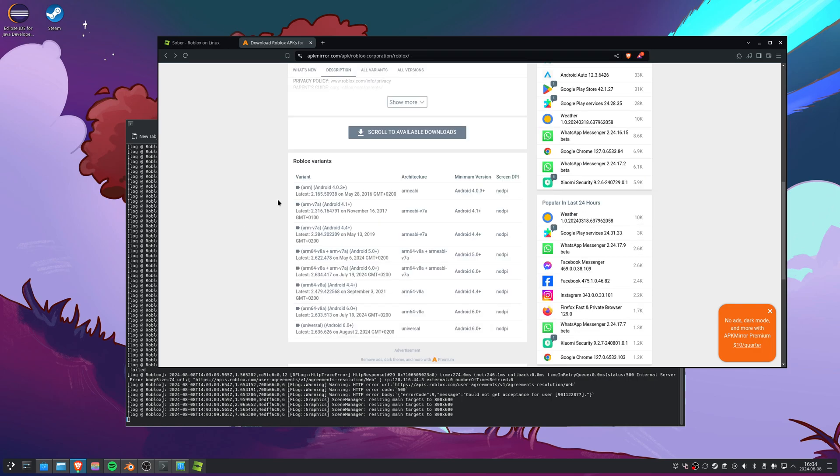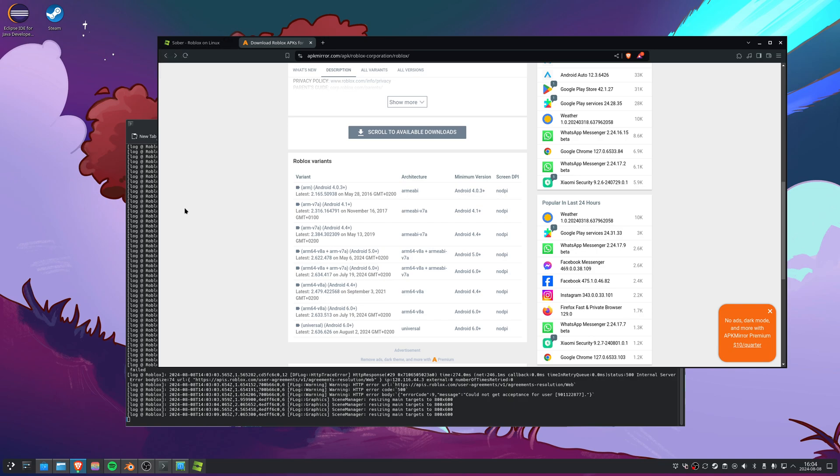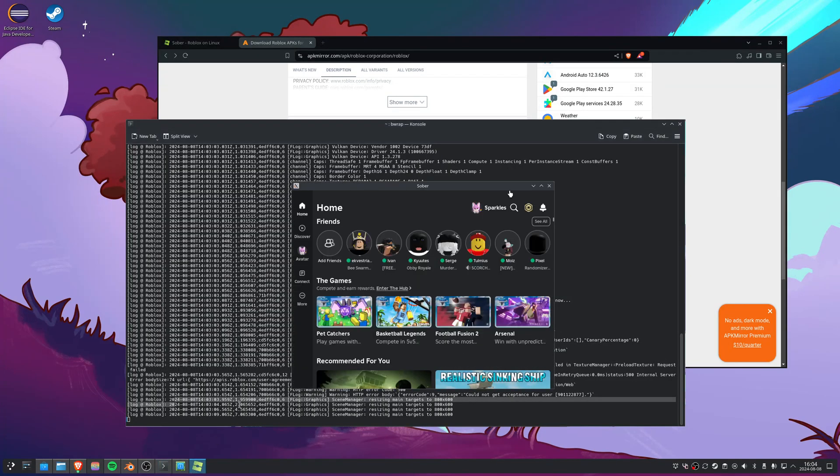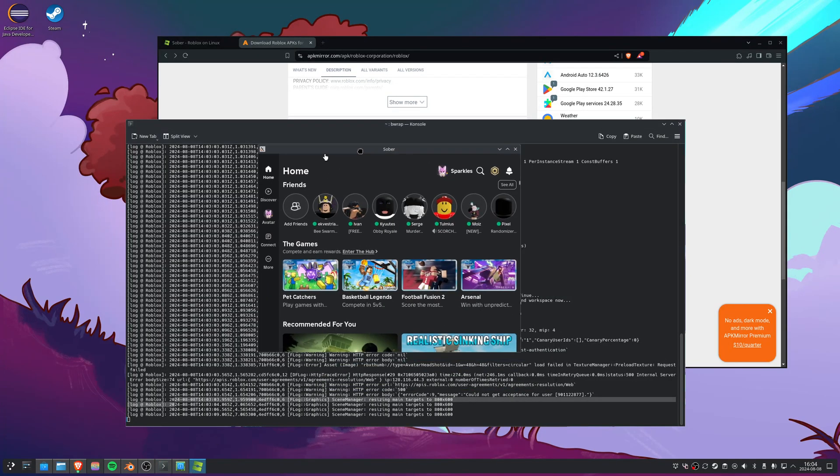For logging in, you should use the login from other device, so you should be logged in on Roblox on your mobile phone and use the QR code or the code that you can get in the settings. Then you're logged in and you can play Roblox.